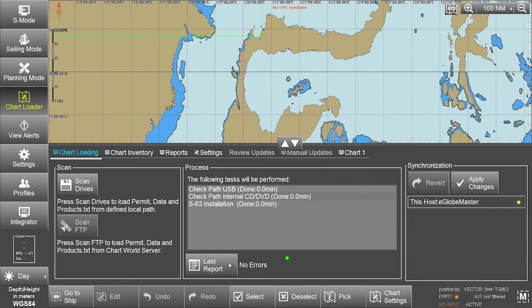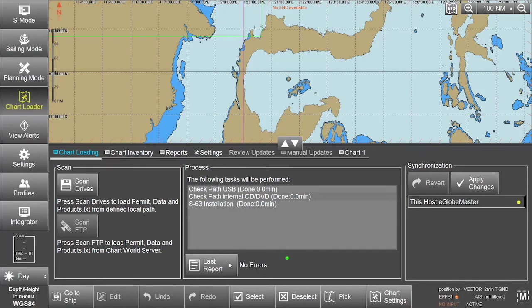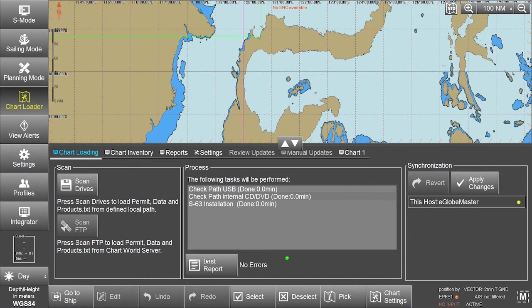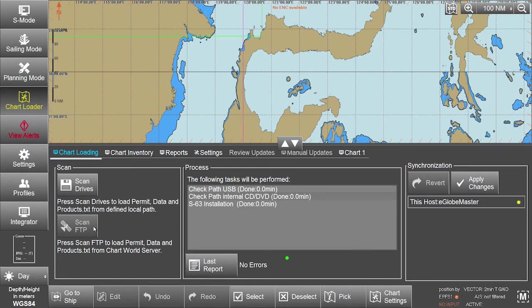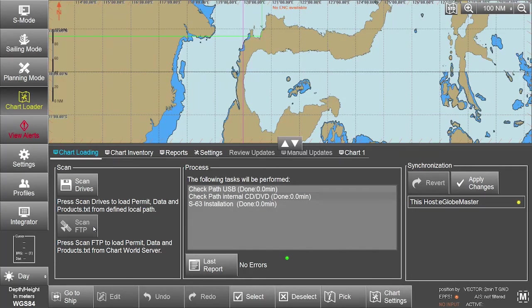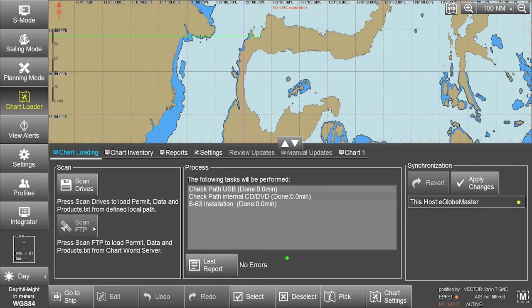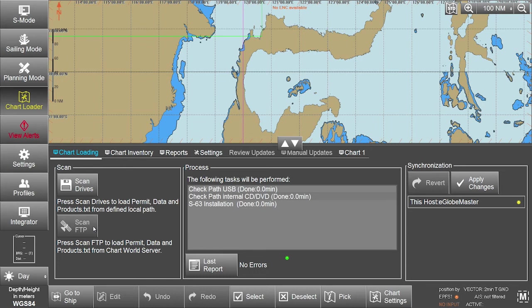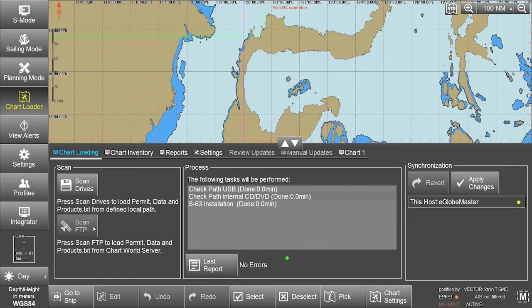The eGlobe G2 ECTIS also gives users the option of downloading their data directly from the ChartWorld FTP server. The eGlobe G2 ECTIS is delivered customized with pre-configurations, allowing users to use this FTP server. This needs to be organized directly with the ECTIS manufacturer.